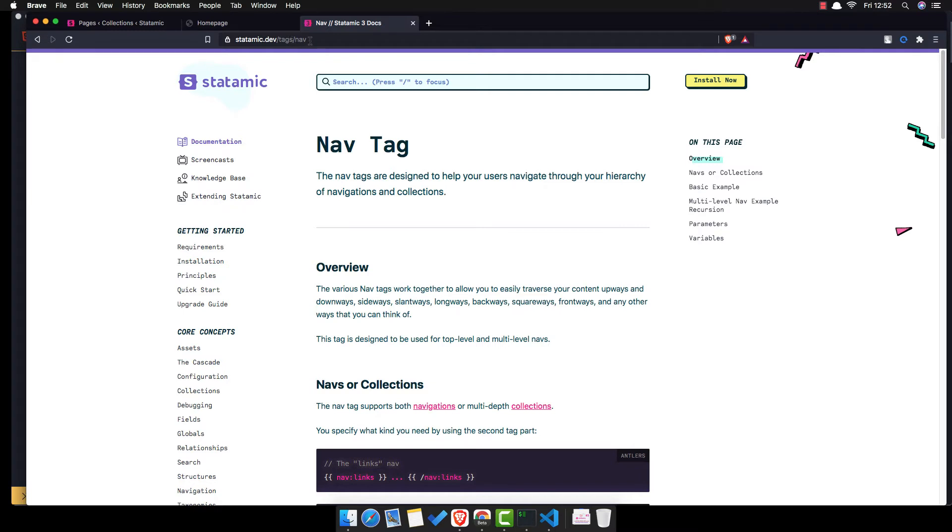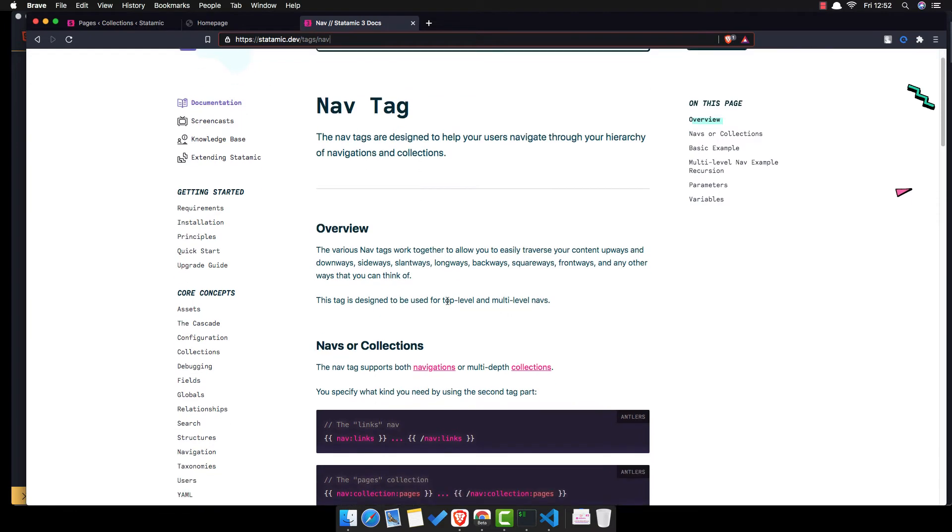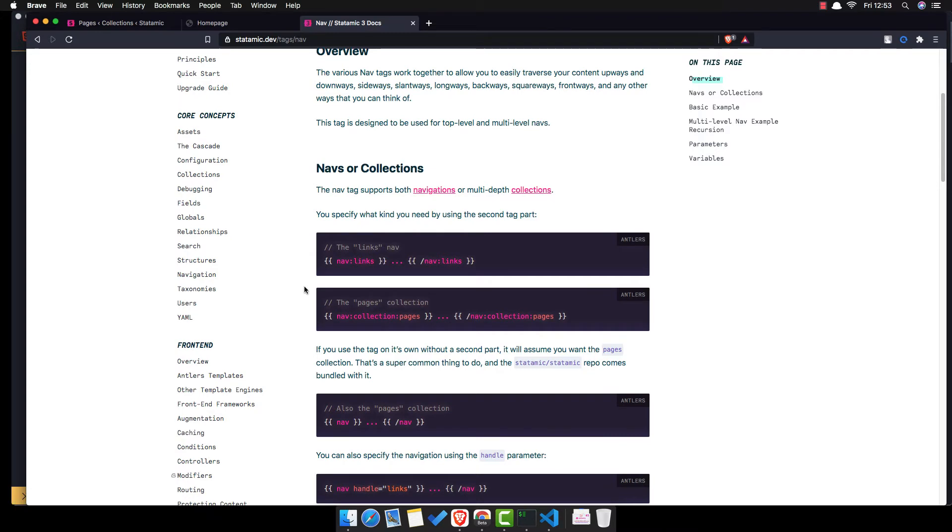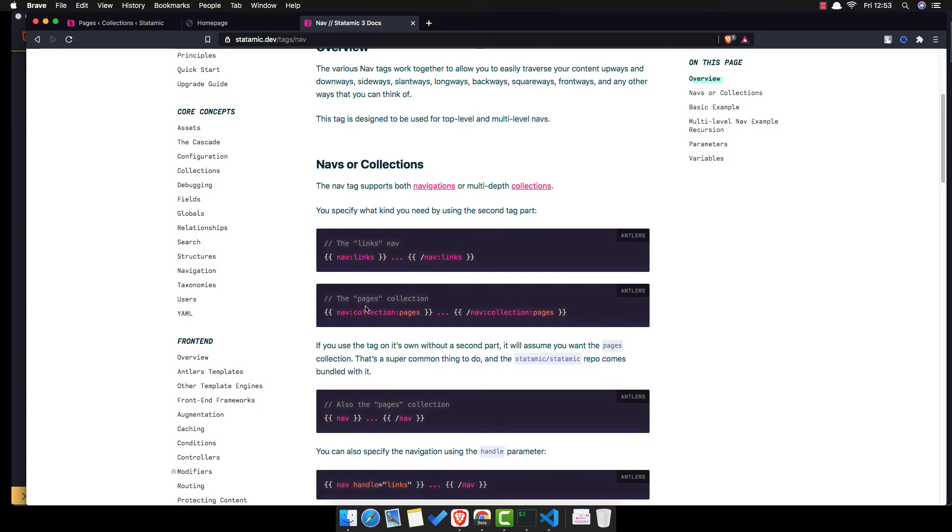If you go to the Statamic dev tags nav, you have the tags for navigation. Here is how you can display the navigation for the collections, collection pages.